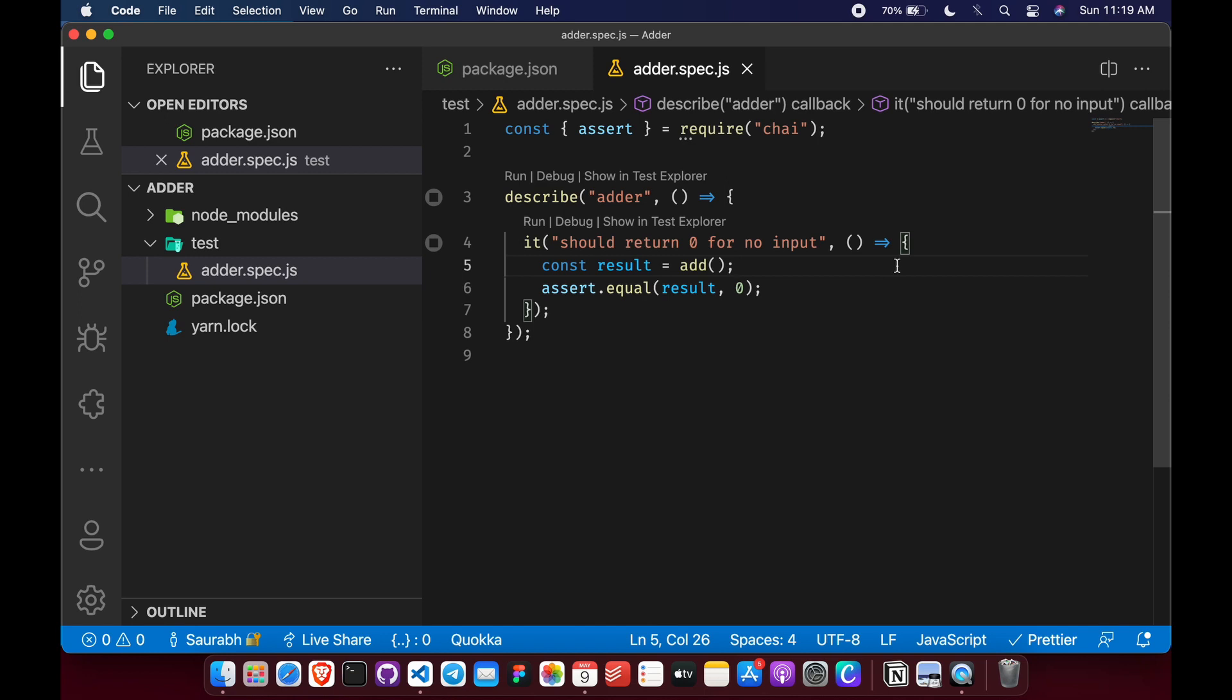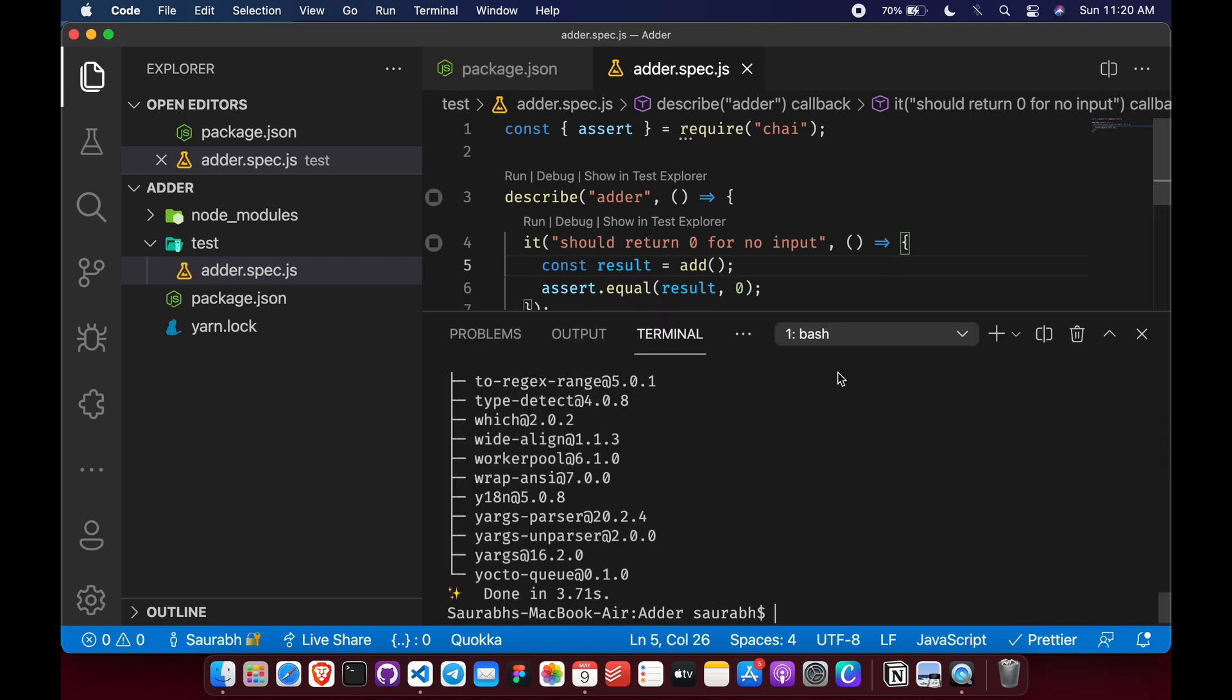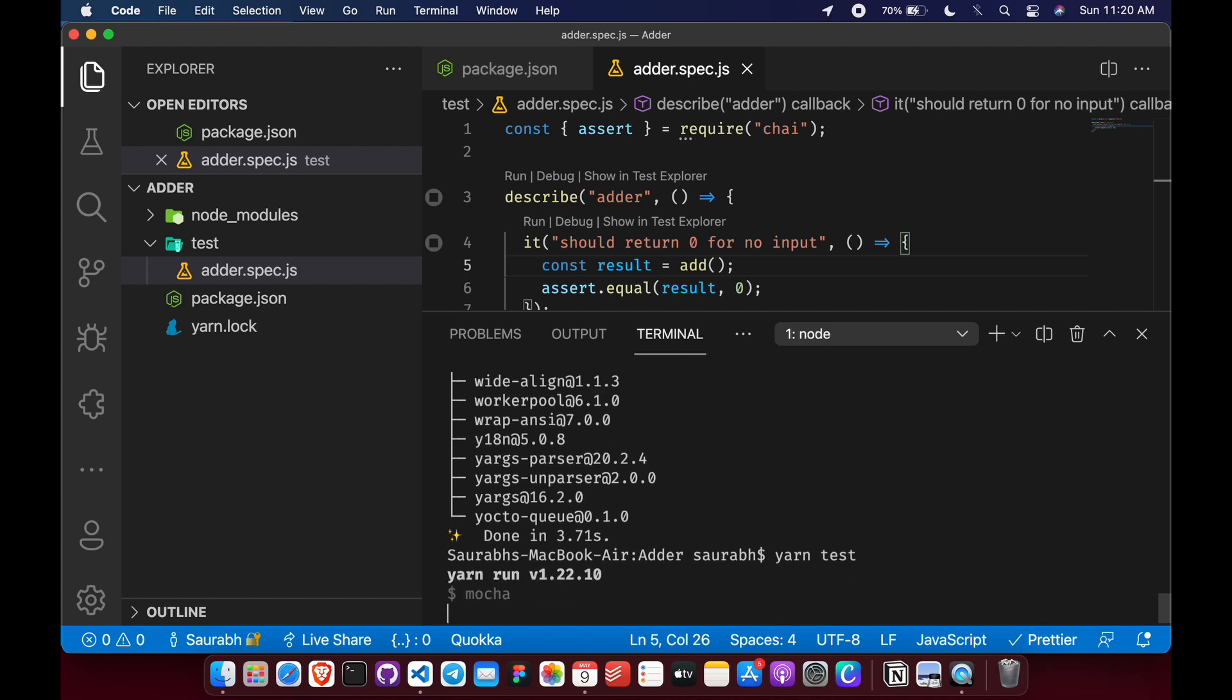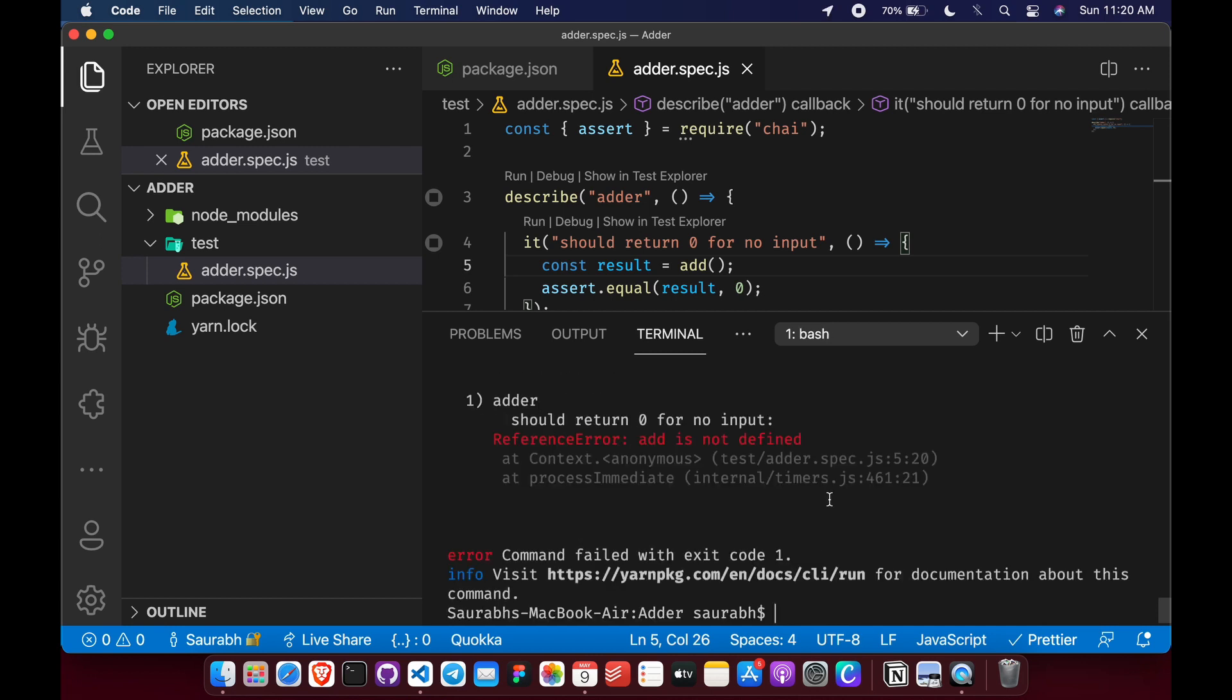So now we have our first test ready. Let's run it with yarn test. As you can see, this test is failing because add function is not yet defined as we have expected.